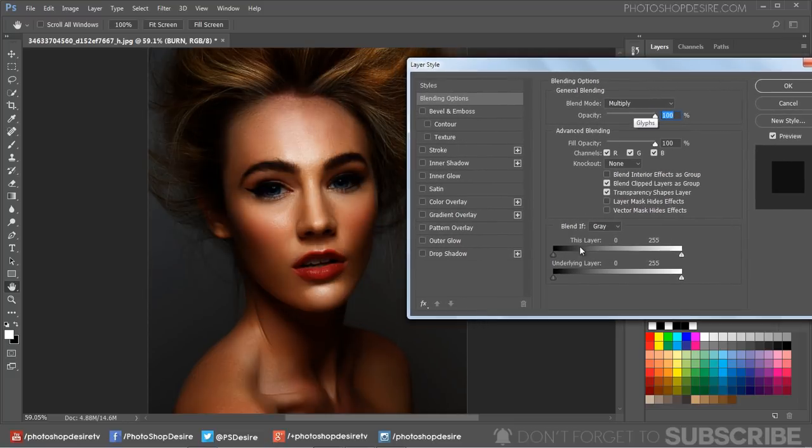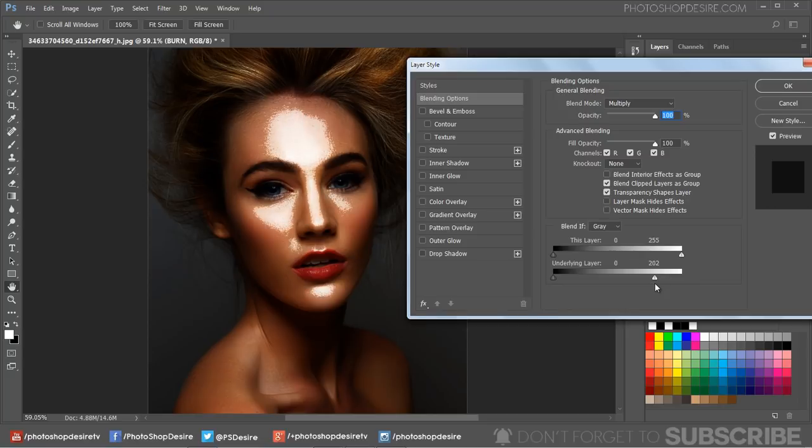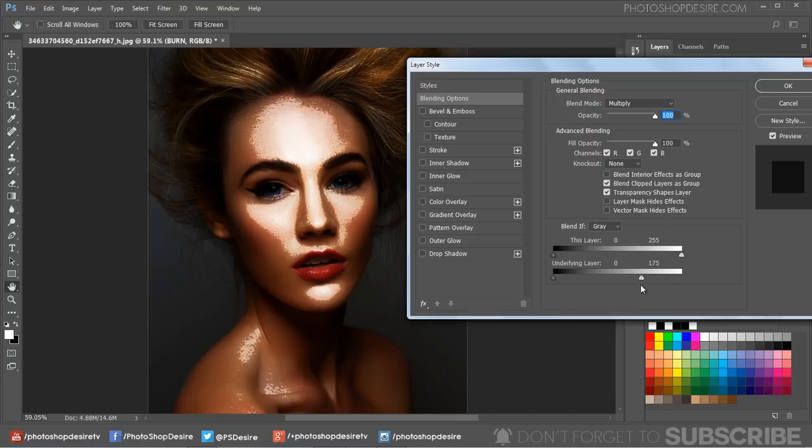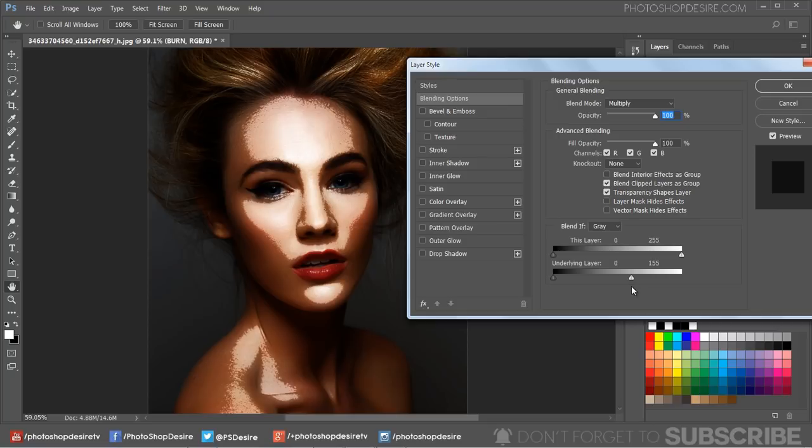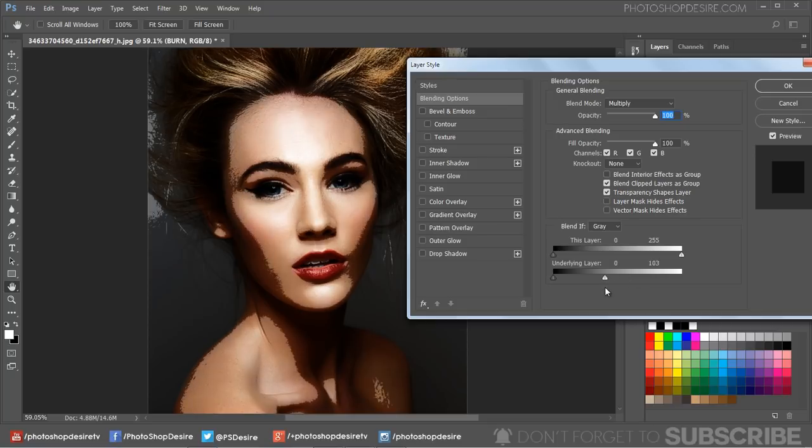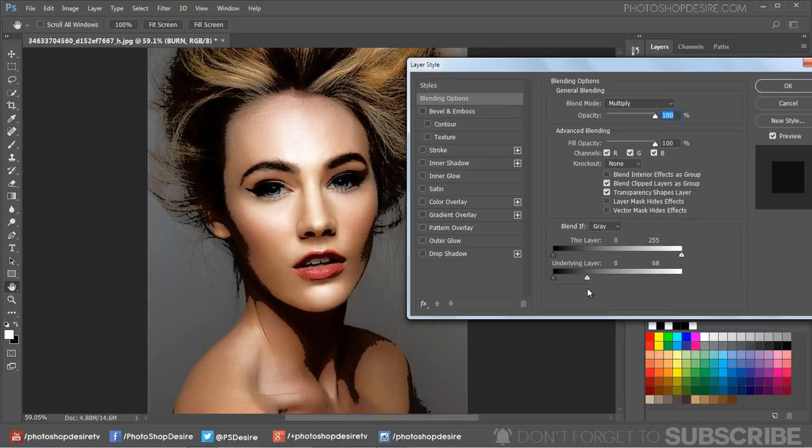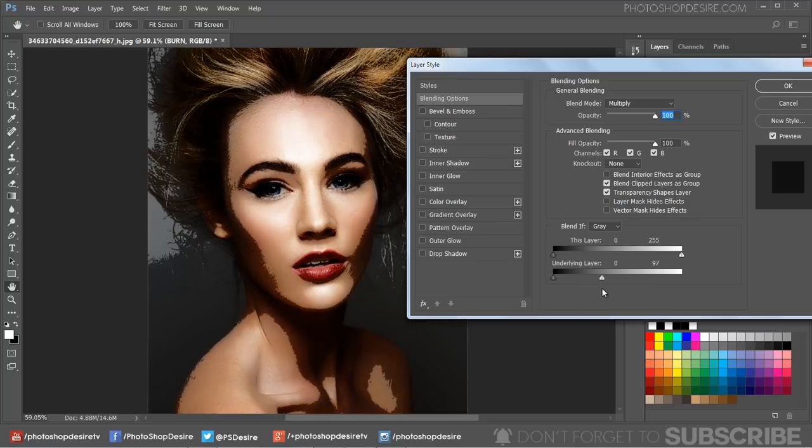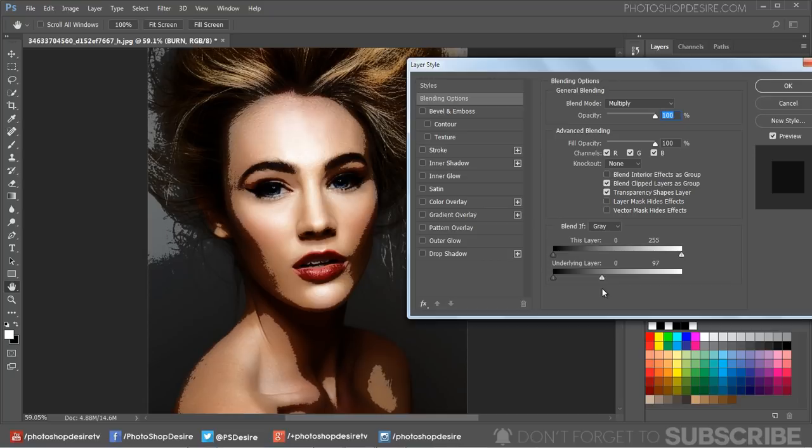This time we need to minimize the darken effect from the highlights, so drag the white triangles to the left until you see the particular influenced areas appear. Once we've selected the specified shadow areas...